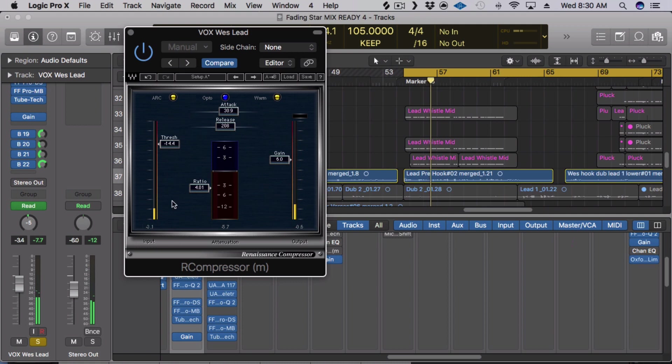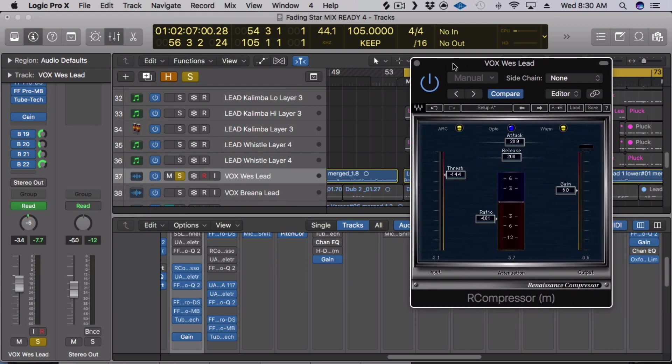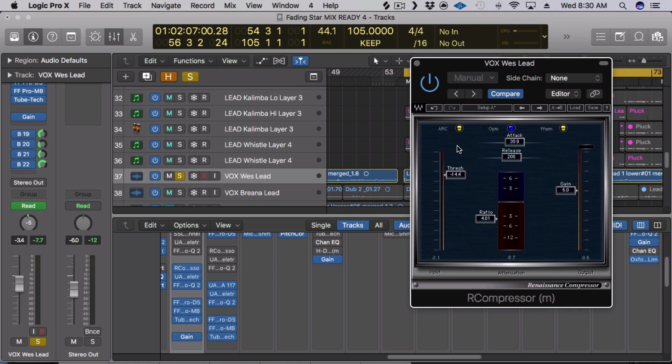So I'm hitting it quite a bit with like 6 dBs of gain reduction and the reason I like this one is because you can make it as aggressive as possible but if you want to make it transparent, it can be really transparent. And the other great thing about this compressor is that it has this ARC mode which basically is an automatic release function so you don't have to worry about the release time.